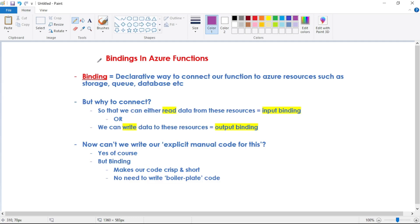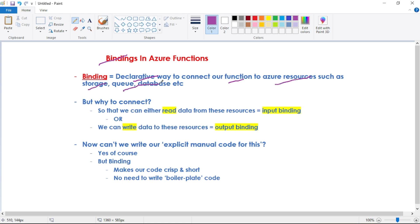Hey guys, now in this video let's discuss bindings in Azure Functions. So what is binding? Binding is a declarative way to connect our function to Azure resources such as storage, queue, database, etc.